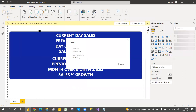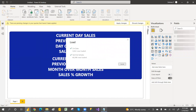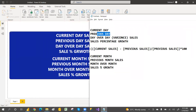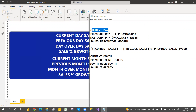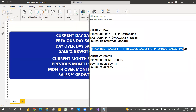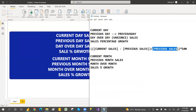Click Load — it's loading the data. Once loaded, we'll create the current day sales measure. You need to understand what current day and previous day mean. We have a time intelligence function called PREVIOUSDAY, which always gives the previous day totals. Then we calculate variance: current day minus previous day. Percentage growth formula is: (current sales minus previous sales) divided by previous sales, into 100.